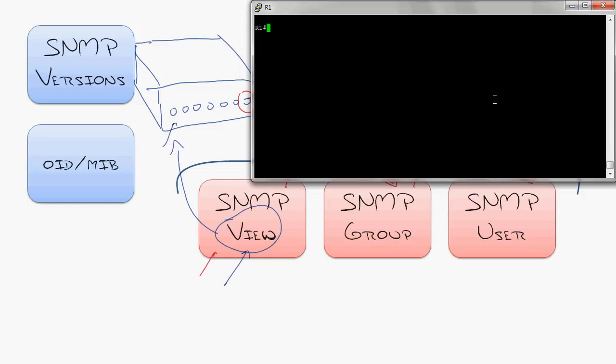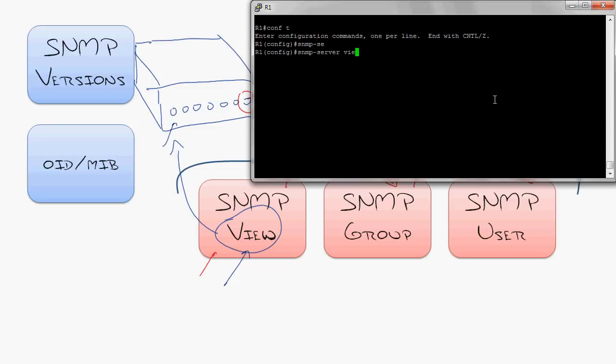Well, the best way to see this is to see it configured for yourself. So I'm going to go in and configure these three elements, and first we'll start off with the view, restricting what people have access to. So I'm going to say SNMP server view.